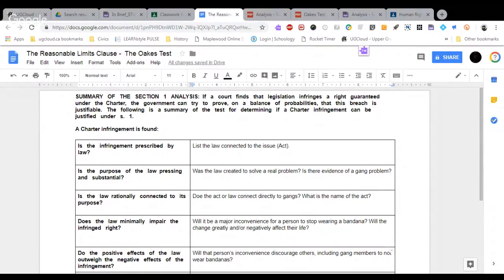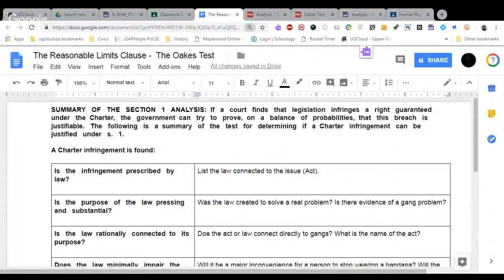As I said, the first piece we are going to look at today is section one of the Charter. Now section one of the Charter states that if a court finds that legislation infringes a right guaranteed under the Charter, the government can try to prove on a balance of probabilities that this breach is justifiable.